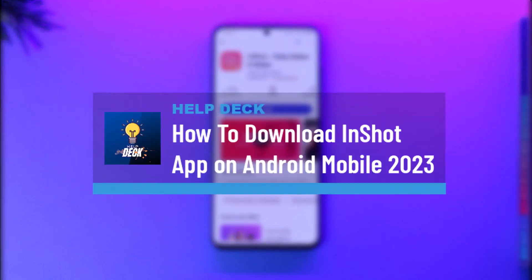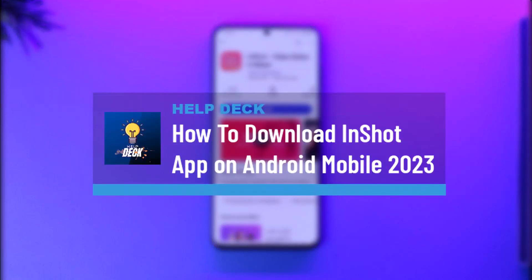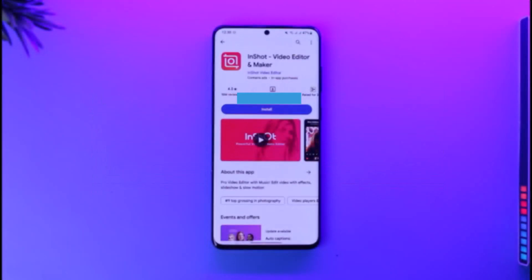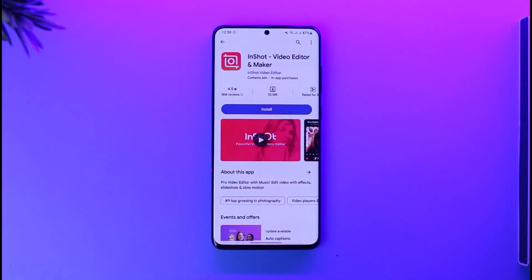How to download the InShot app on Android mobile. Hey everyone, welcome back to our channel. In today's video, I will guide you through the steps on how you can actually download the InShot app on your Android mobile.